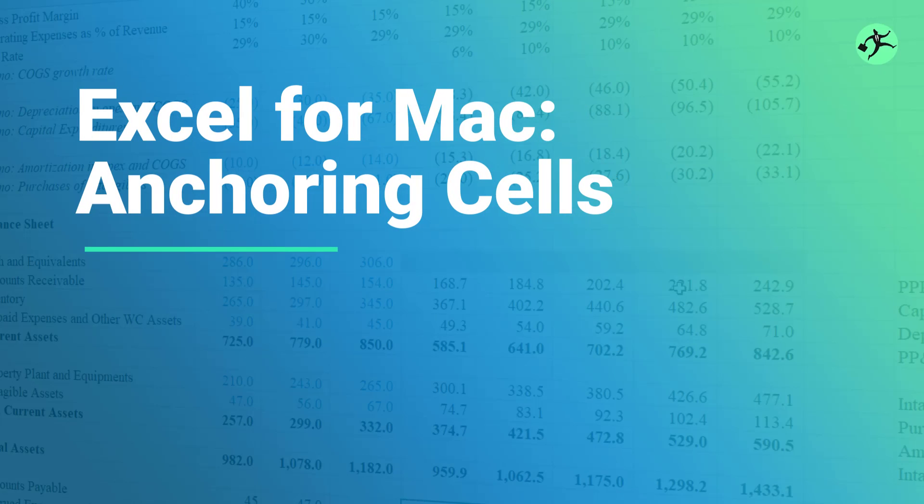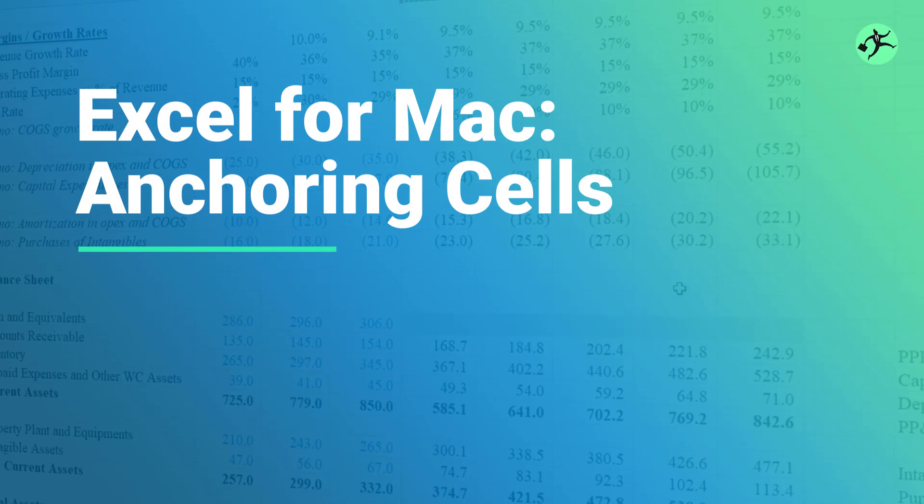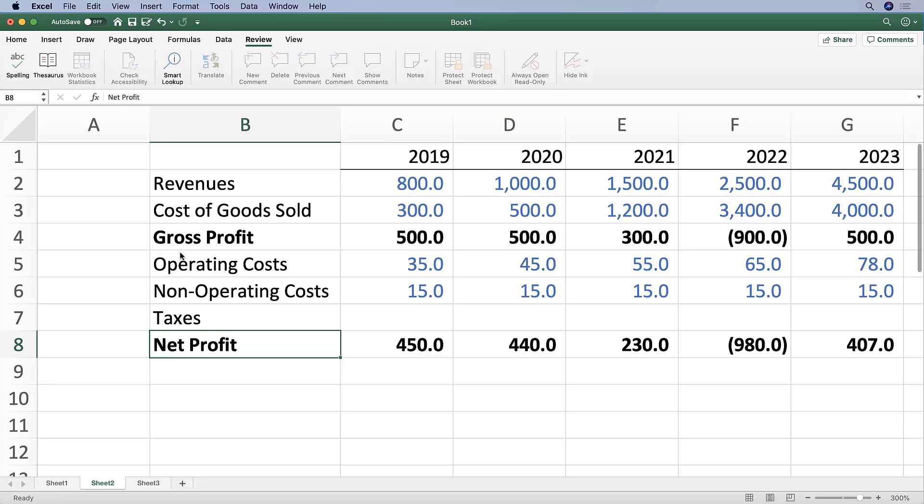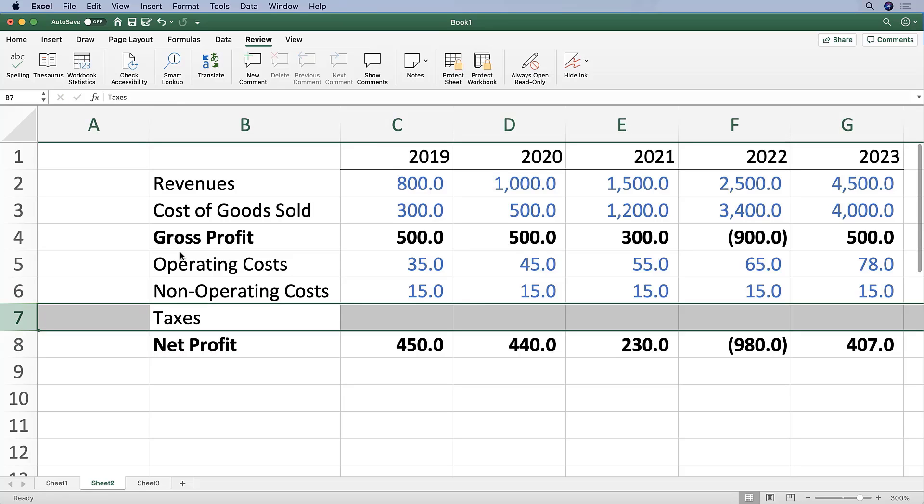Now let's look and see if we can calculate some taxes. Let's add a row header here that says 'taxes' in cell B7. And let's rename this to 'pre-tax.' Let's add this row.